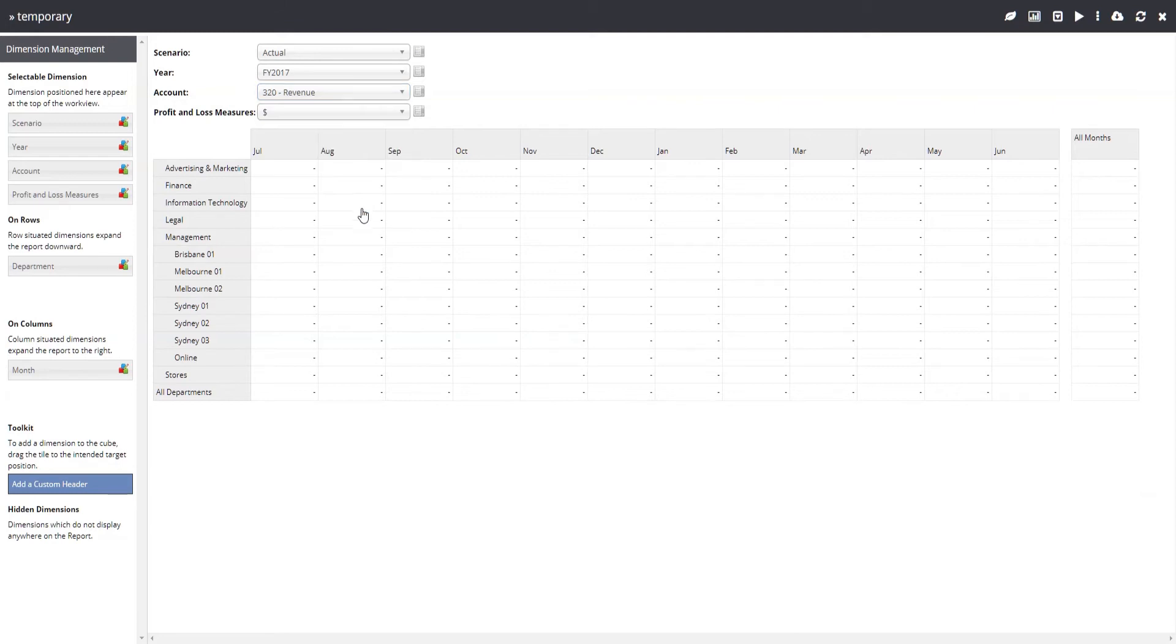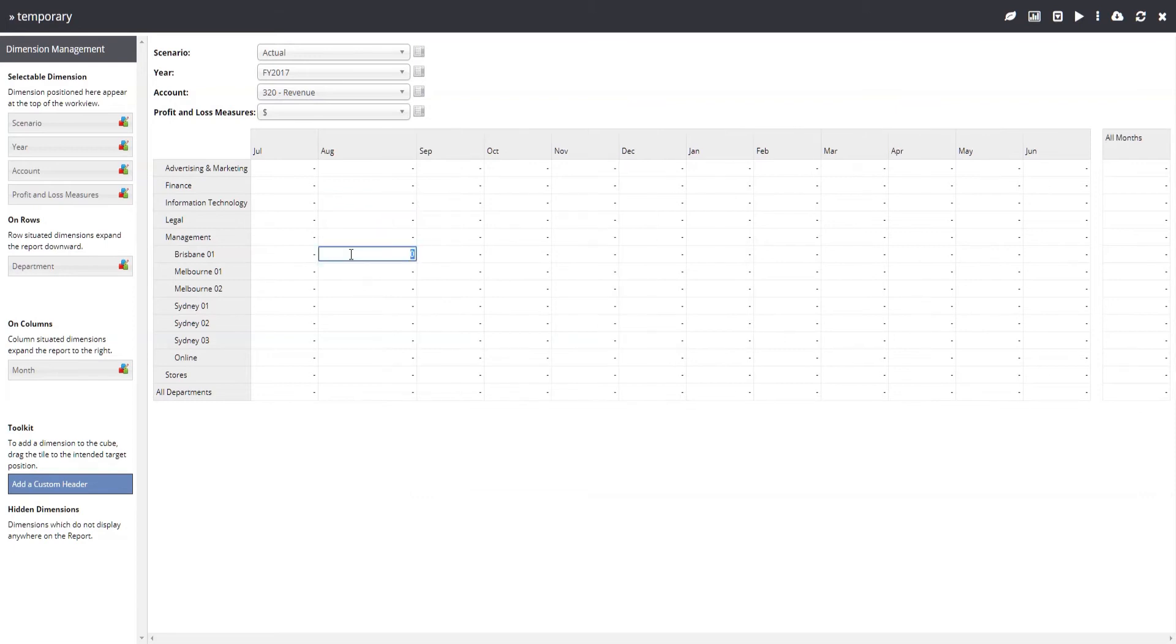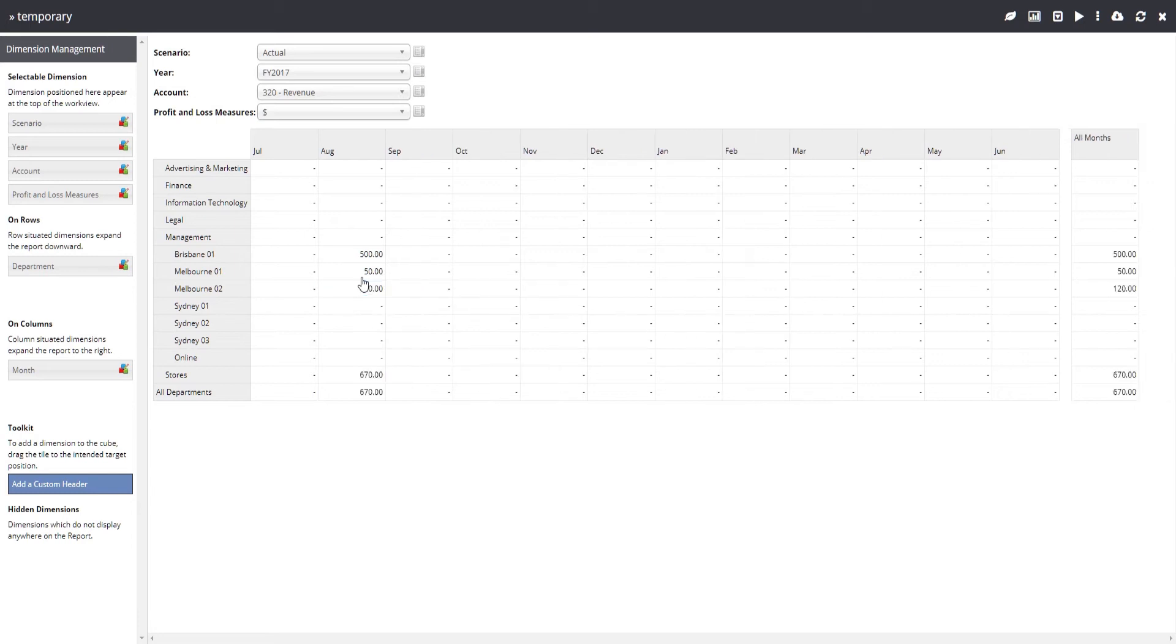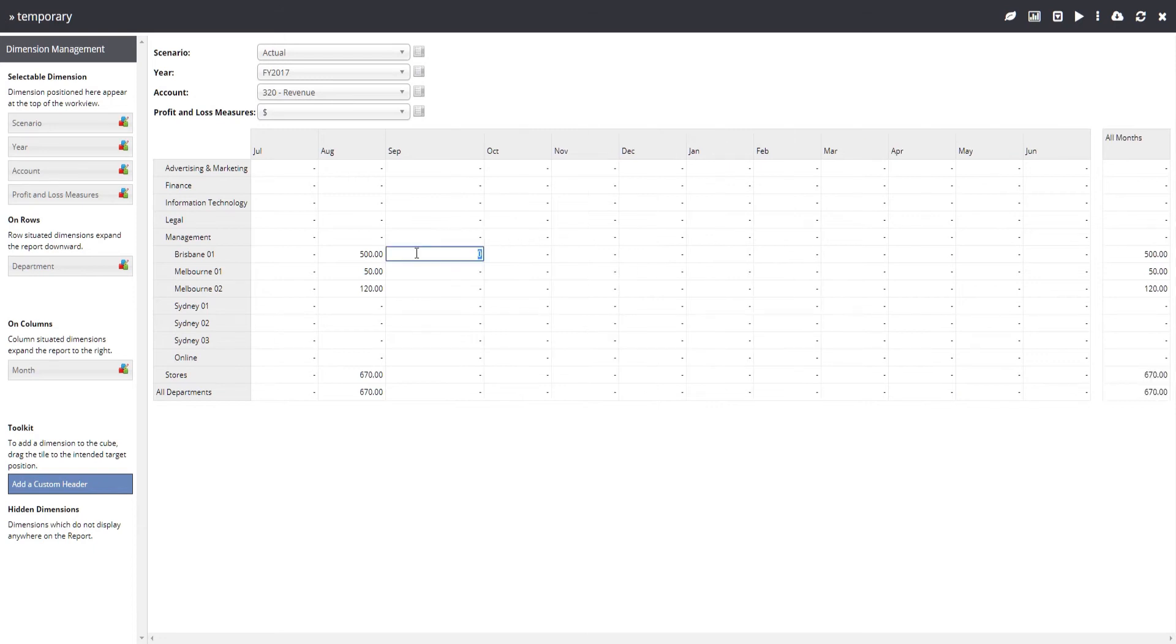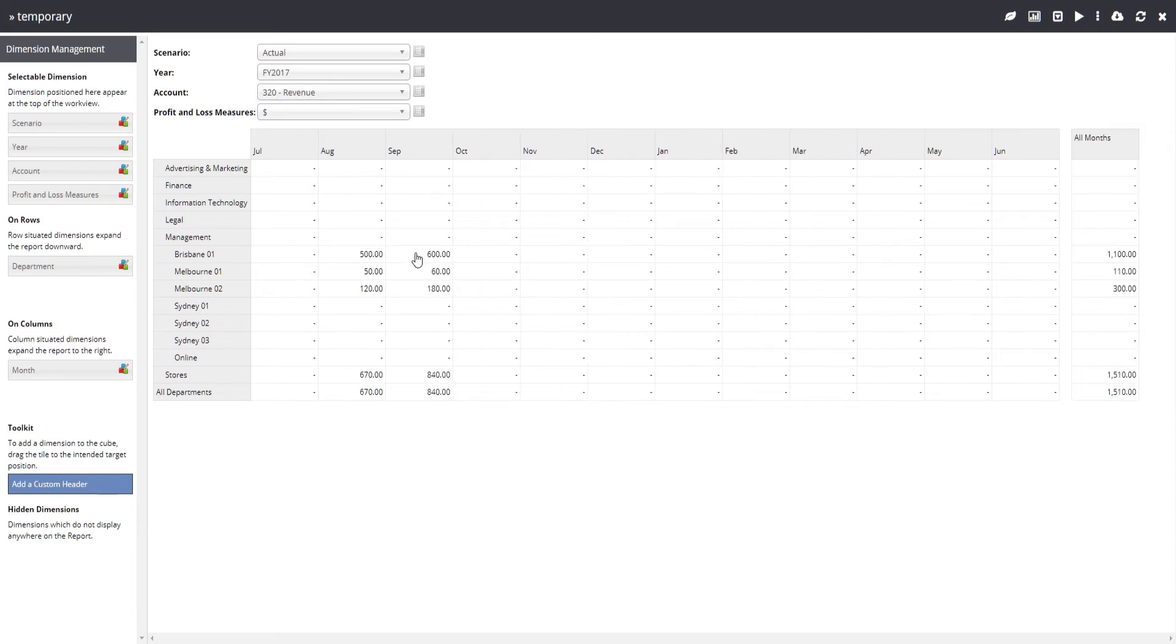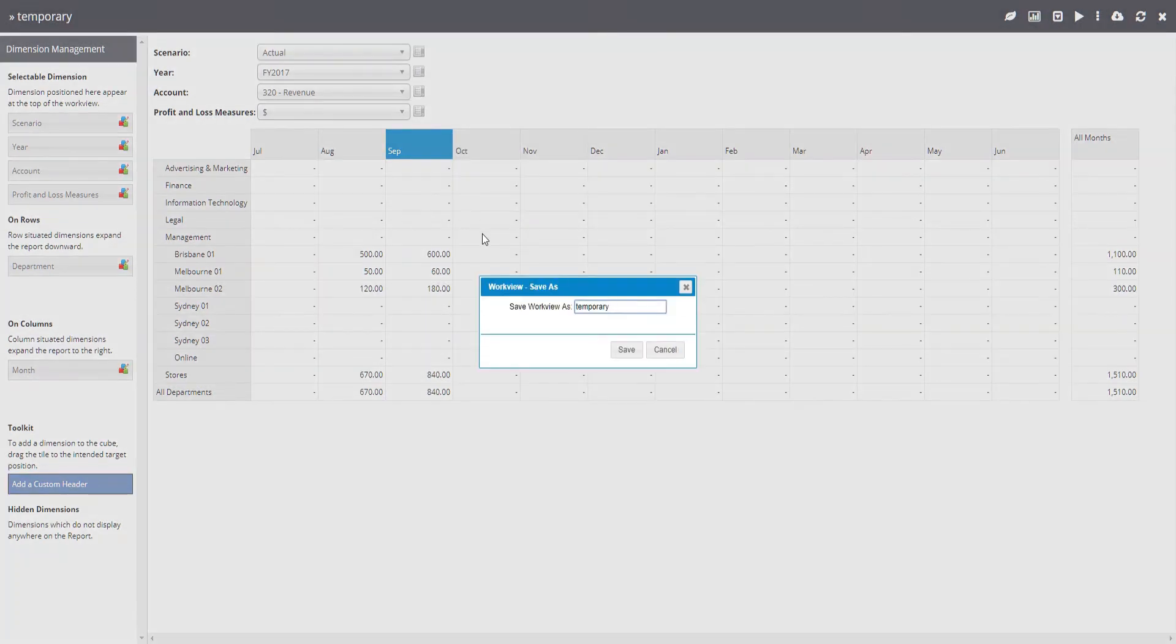I will also update the account dimension instructions so that any account is selectable. Now that my report is presentable, I would like to point out that data can be entered into the cube as long as none of the corresponding elements to the selected cell have children. As I enter information in, you can see that the various dimensions all consolidate the information based on the hierarchies we defined earlier. At any time, we can add additional hierarchies into dimensions to allow for even more flexible reporting. Let's save this workview now as Departments by Month.